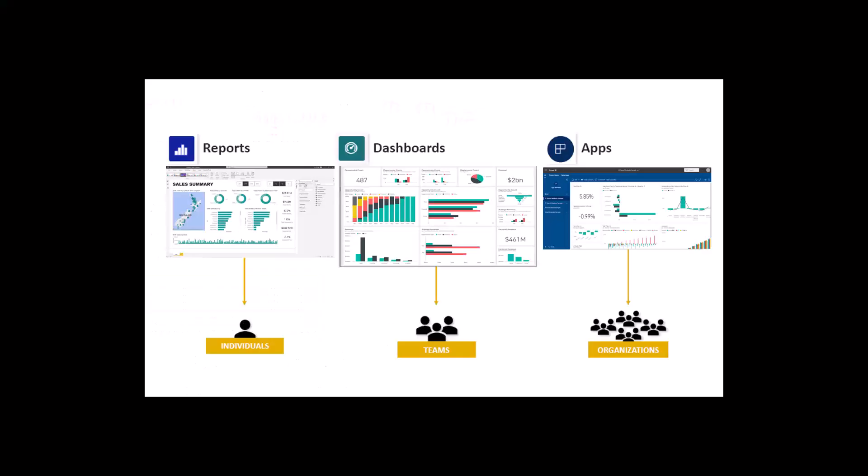So in the previous video we talked about reports and we have seen what are some of the options available for the reports like exporting the data in a PDF or in an Excel or even in a PowerPoint environment.